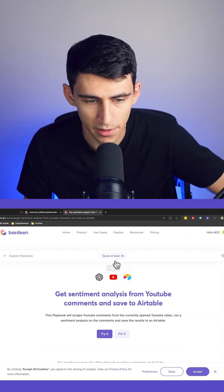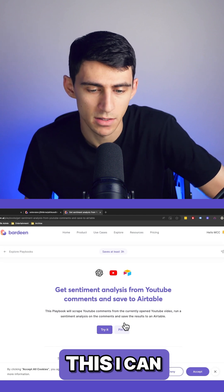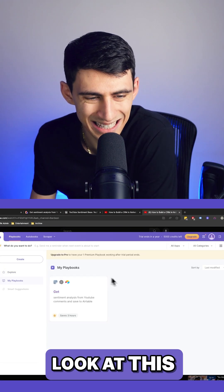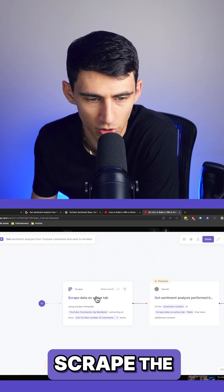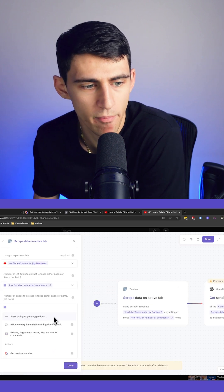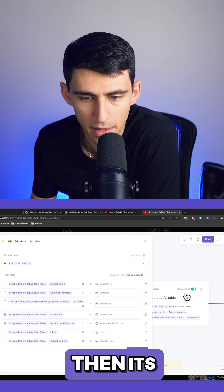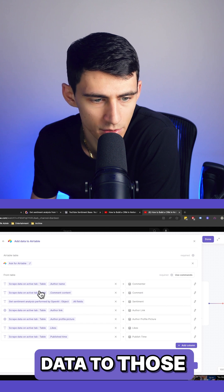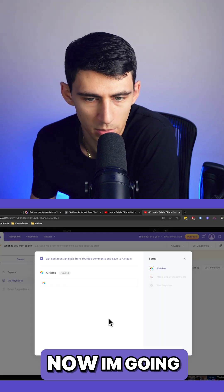Let's click try it. If I want to make sure that I keep this, I can pin it. Now it's going to scrape the data on an active tab. It's going to get this sentiment analysis that's performed, and then it's going to add data to those different sections that I marked down right here.